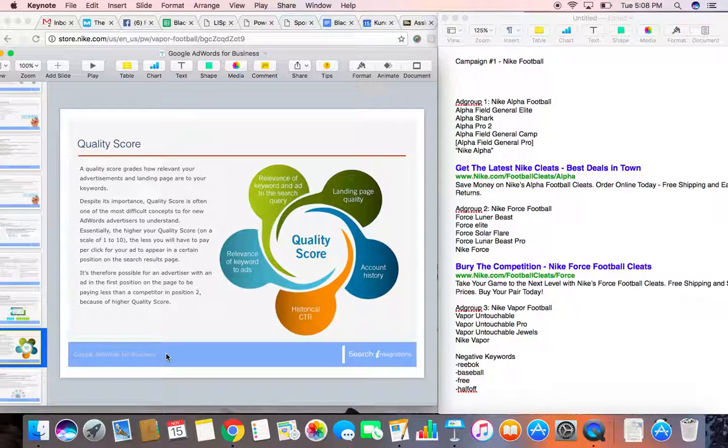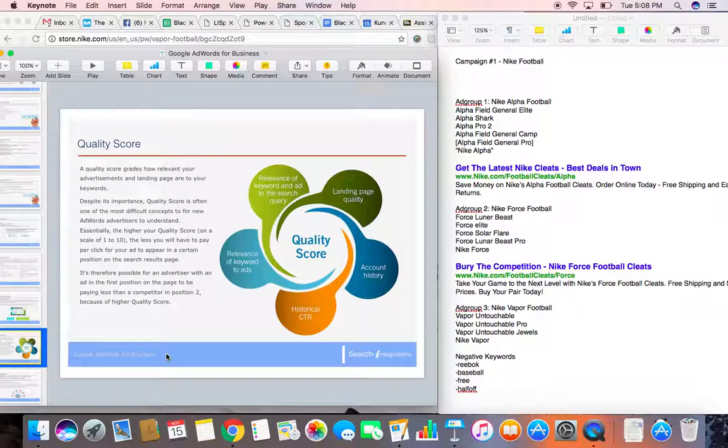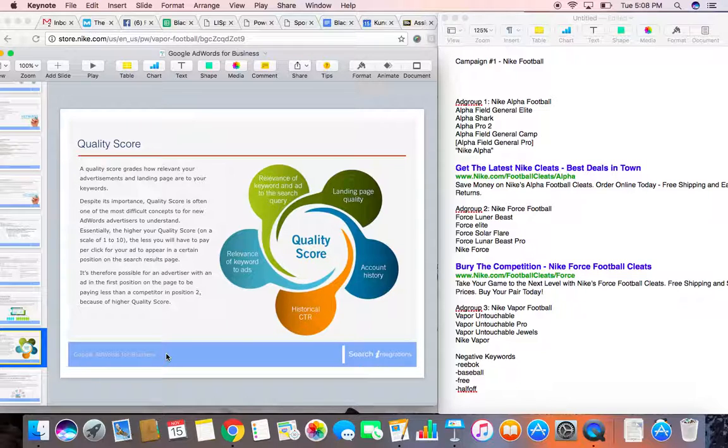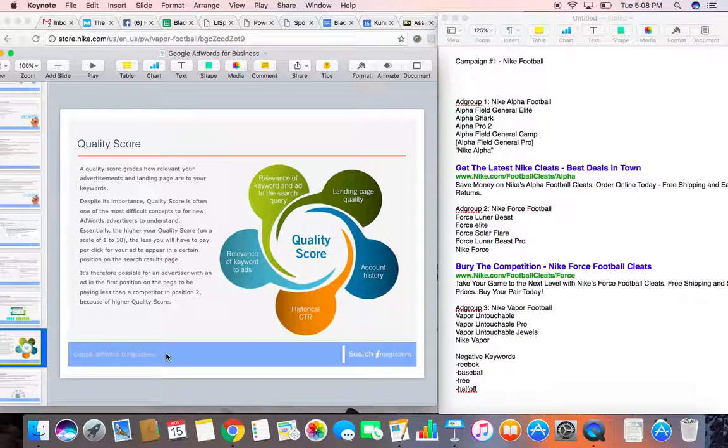So for instance, if somebody's bidding $5 and you have a quality score of 2, your ad rank is 10. However, if somebody's bidding $4 and they have a quality score of 8, their ad rank is 32. A lot more than yours, even though they're bidding $1 less than you.